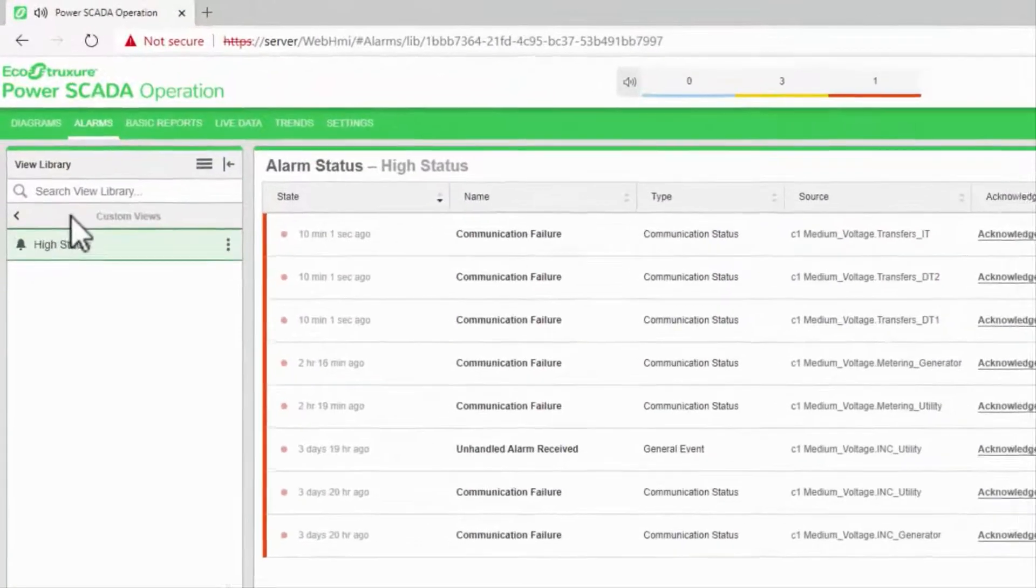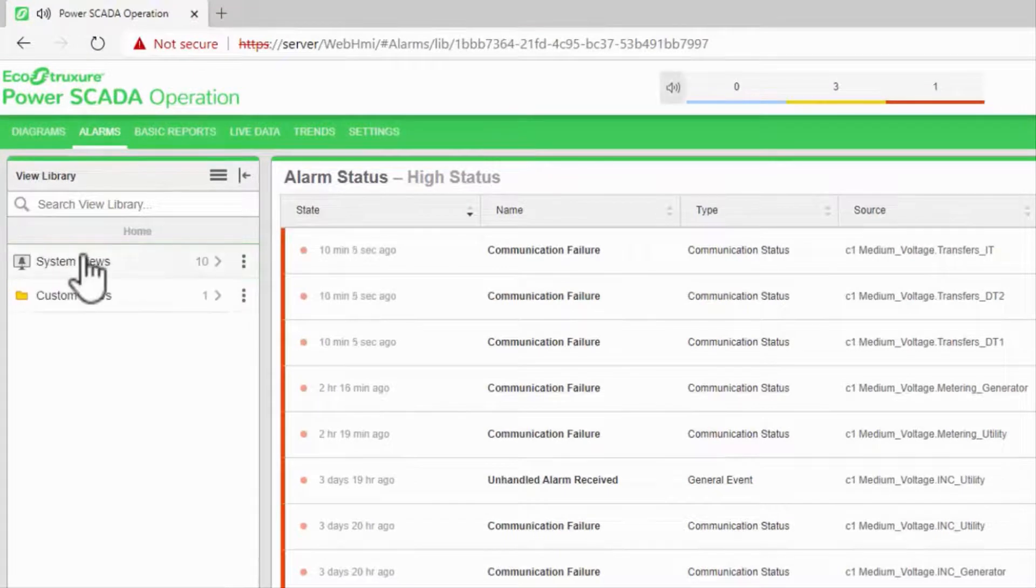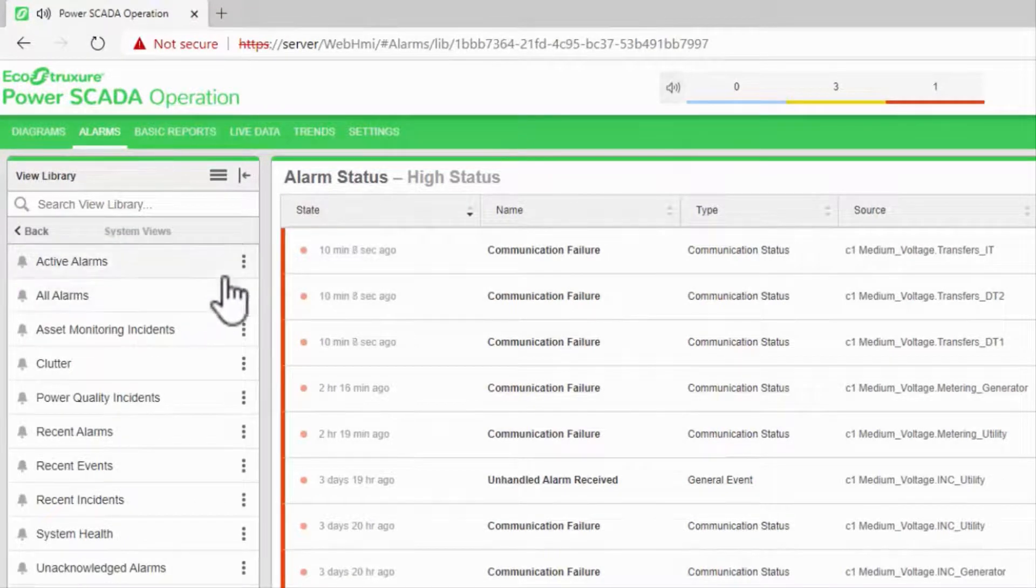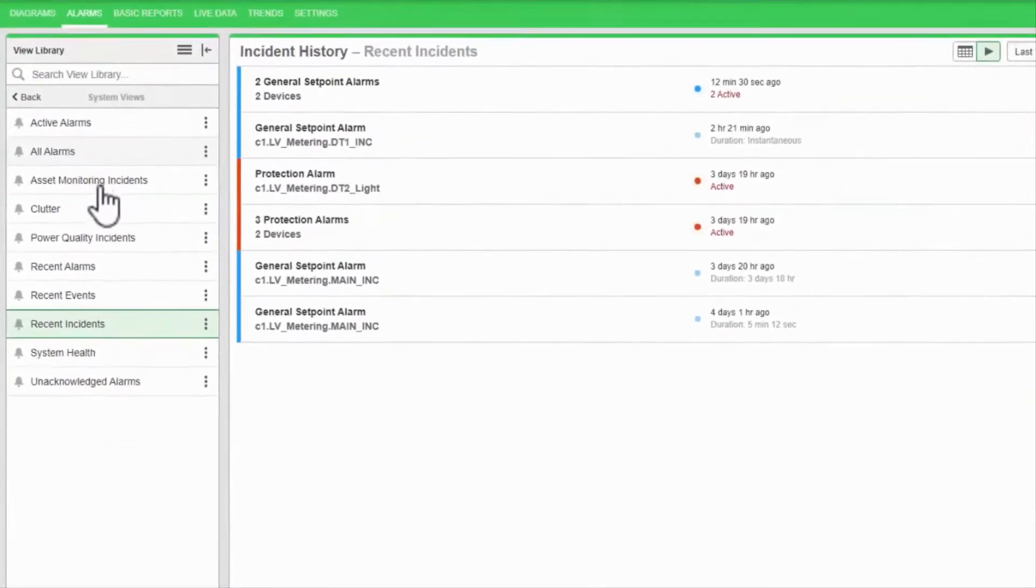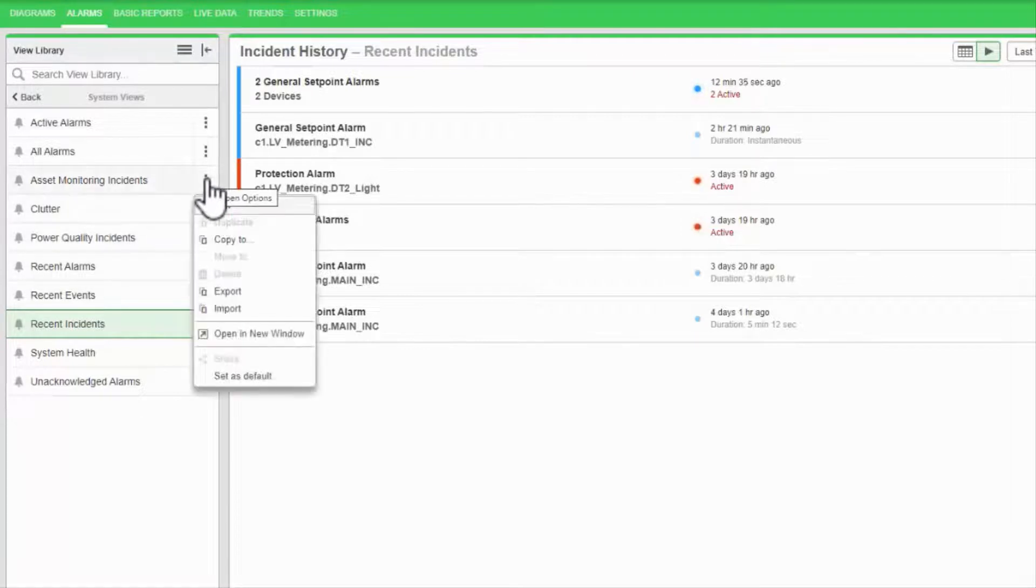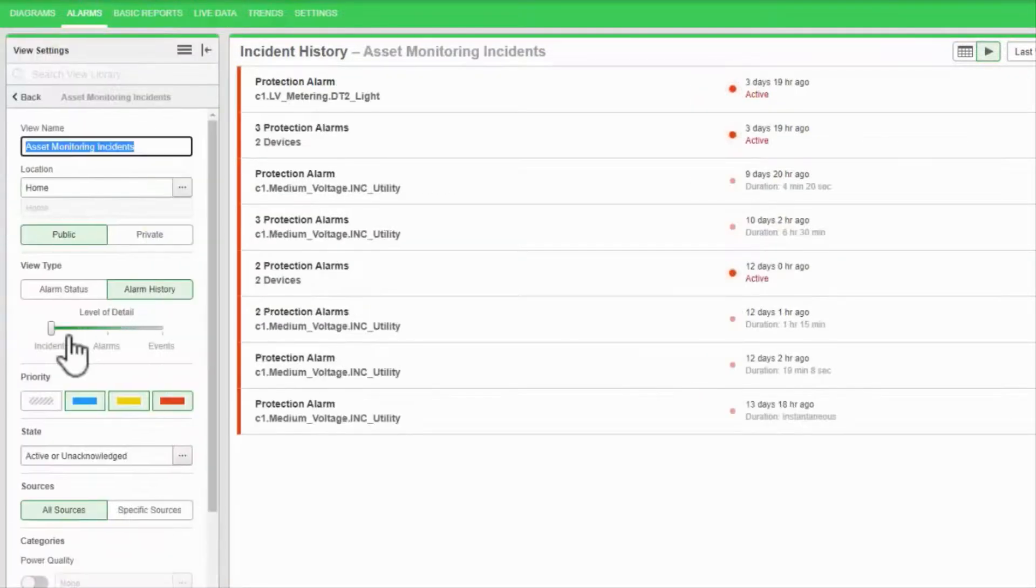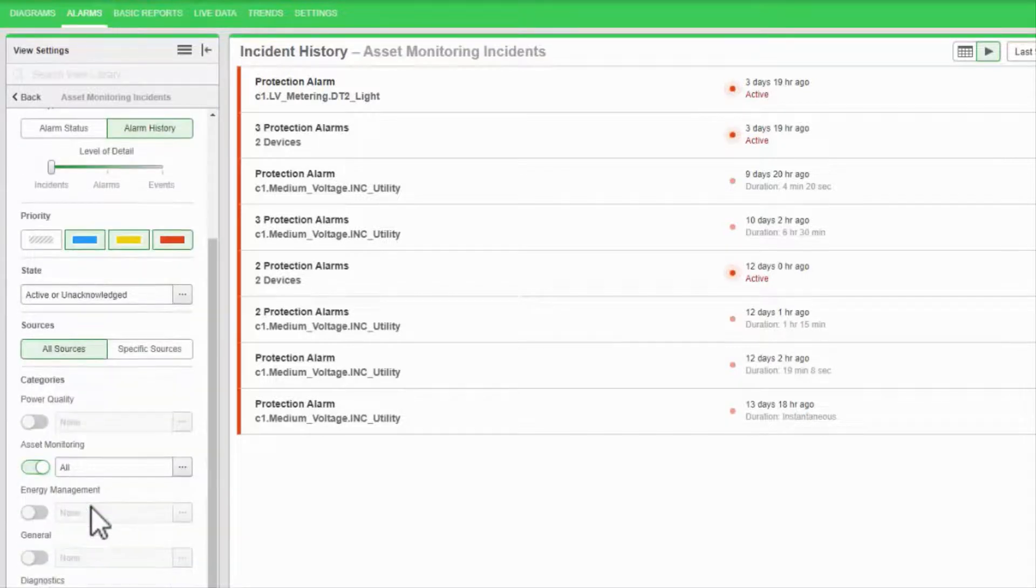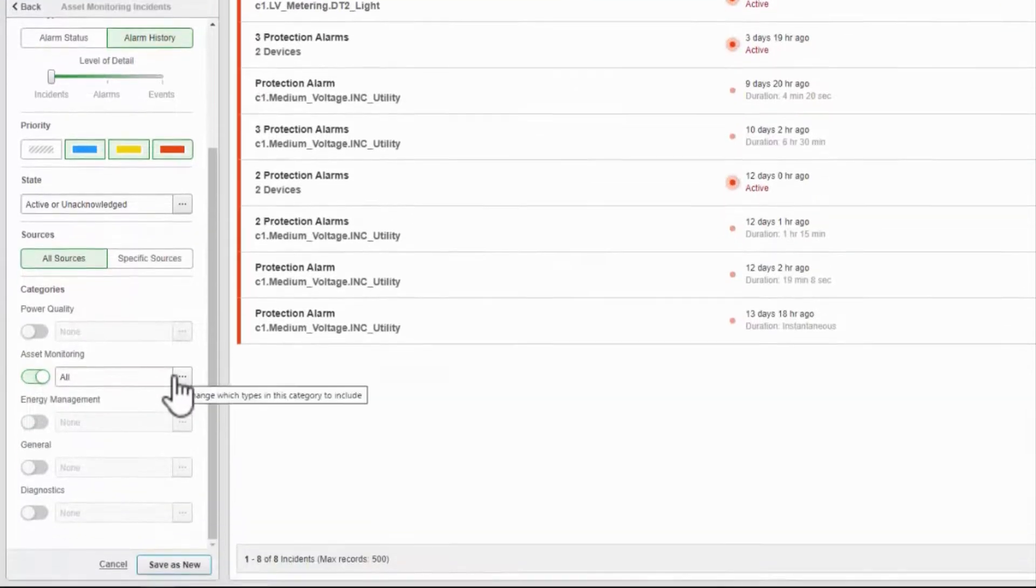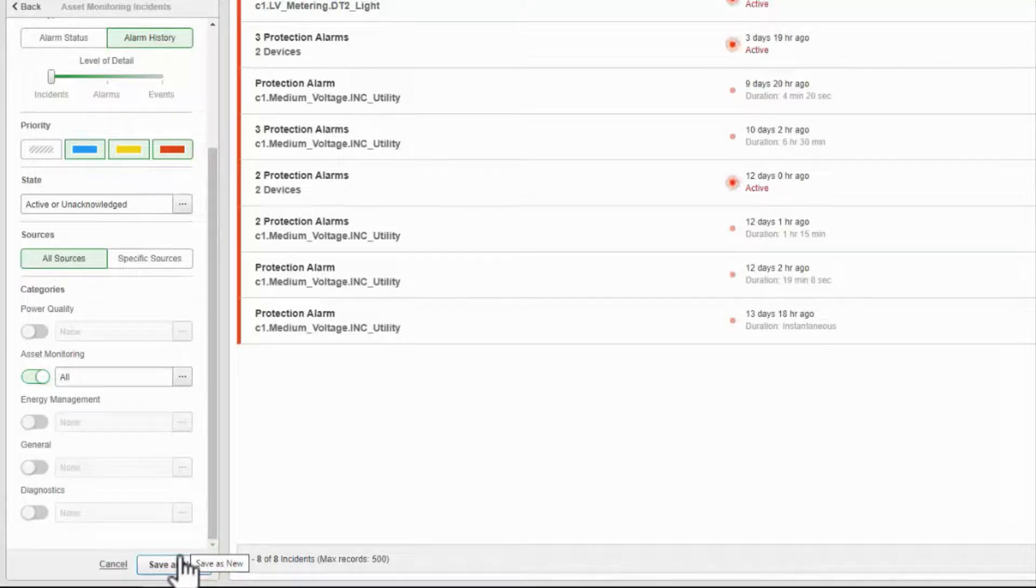The last thing I'd like to show you is that I can use the settings button on the system views to inspect how they're configured. If I want to know exactly what the asset monitoring incidents are, I can edit the view to see that this is an incident view displaying active or unacknowledged alarms for all sources, but only displaying the asset monitoring category. While I can't edit this directly, I can save as new to use this as a starting point for another view.